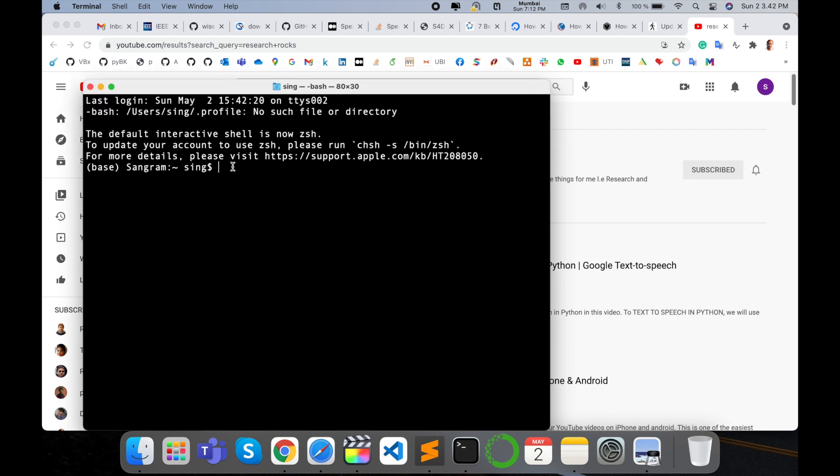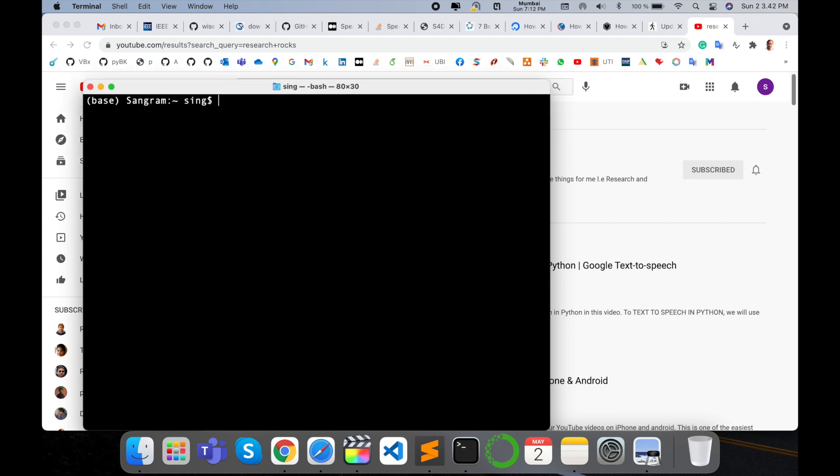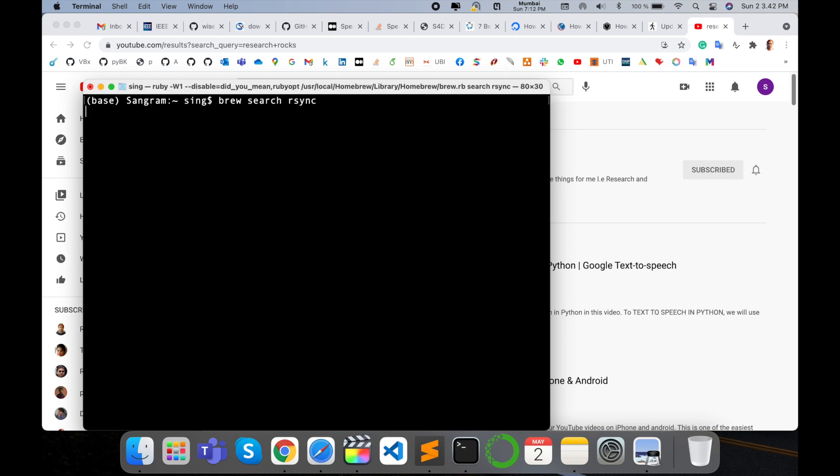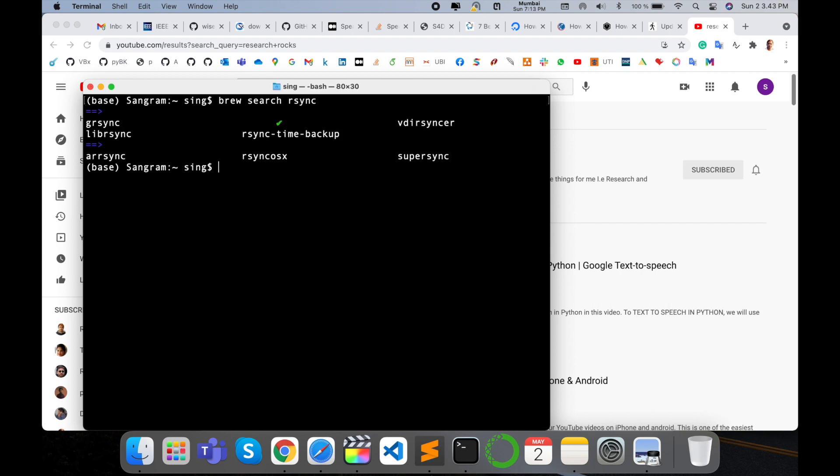And now I just search for rsync to see if it's available or not. I'll search rsync to see if it's available in my operating system. Yeah, it is available. So now I will install rsync using brew.